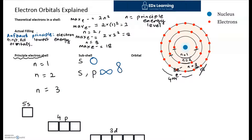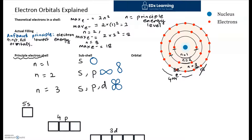In the third principal energy level, when n equals 3, we add one more subshell. Hopefully you're seeing the pattern: every time you increase your principal electron shell, you add one more subshell. So in the third energy level, we have S, P, and D subshells. The D subshell has a structure almost like a group of berries held together. Even within each subshell, we have orbitals — subshells are the umbrella term, and under a subshell we have orbitals.